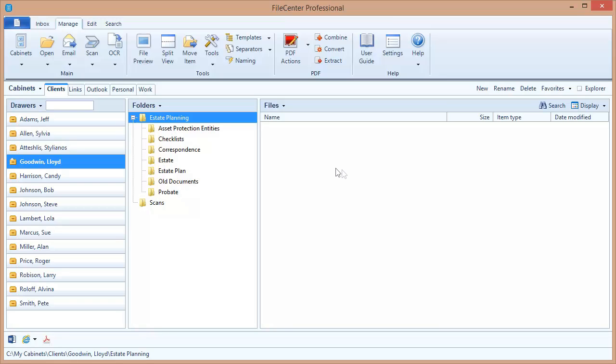In addition, FileCenter Professional also includes its own built-in search engine. Now there are some scenarios where you may need to use a search engine, which is why we provide it. For example, if you need to search network files that are housed on a computer that doesn't run Windows. But by and large, whenever possible we strongly recommend that you use the Windows desktop search engine because it gives you more search possibilities than the built-in engine provides.